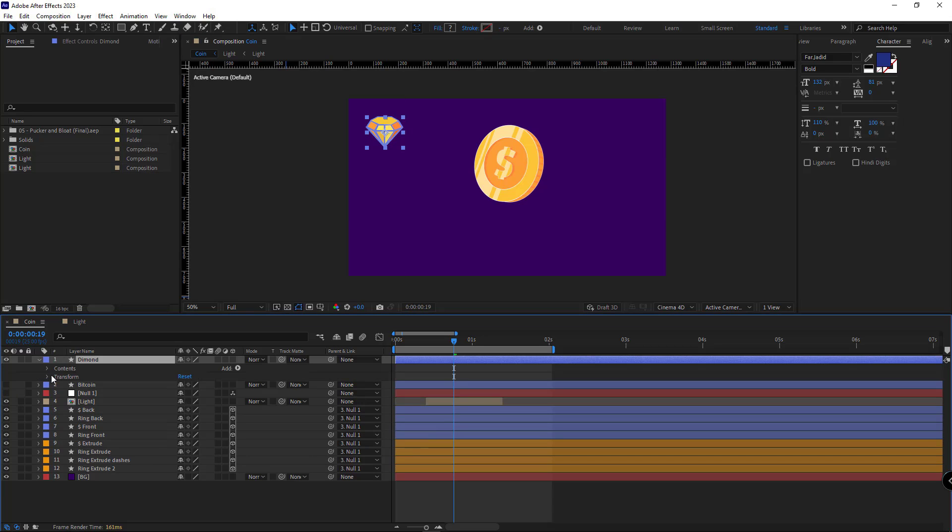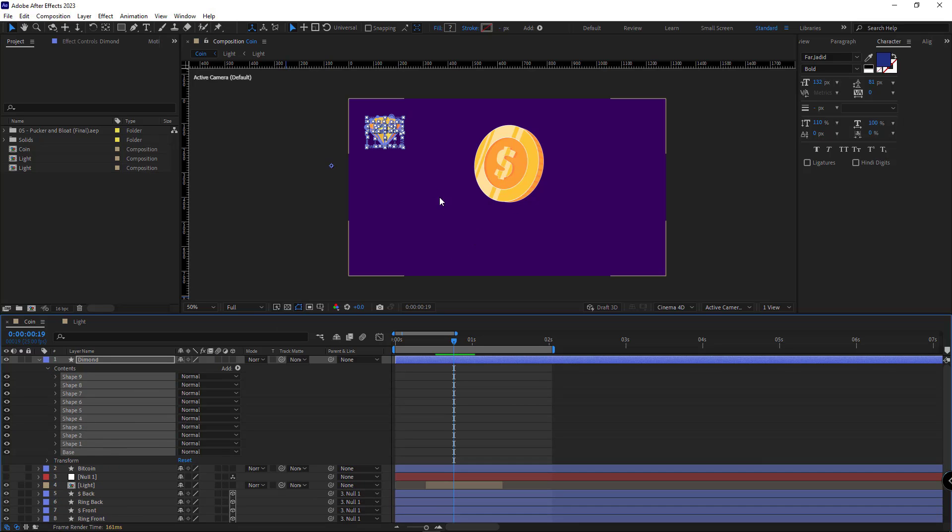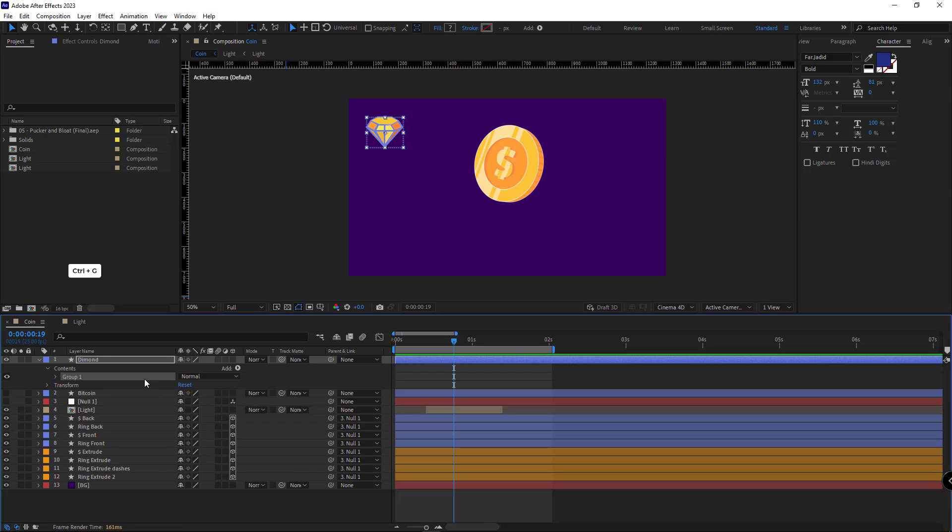I open the diamond layer. Under contents, I select all the shapes that I want to replace with the dollar sign. I hit Ctrl+G and I put them in a new group and rename it.